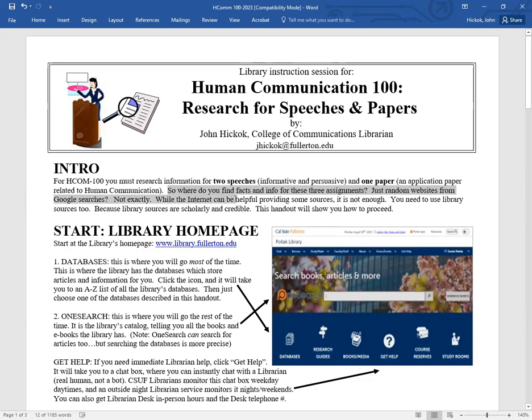The internet can be helpful in providing some sources, but it's not enough. You need to use library sources too, because library sources are scholarly and credible. So this handout is going to show you how to proceed.